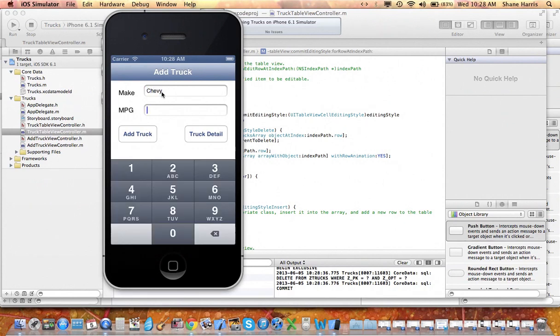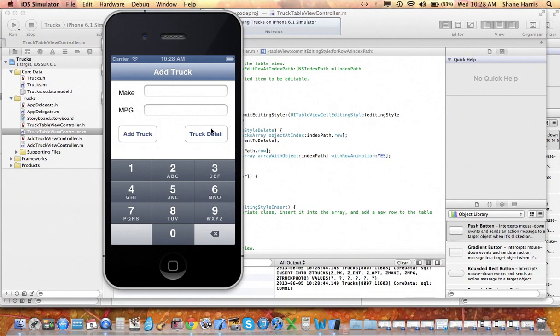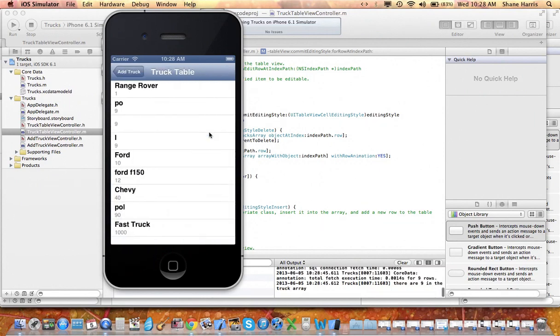You can go back and add in, say, Chevy, and let's see, for the mouse to go down, add truck, check out truck detail, there's Chevy.